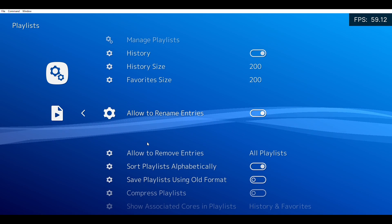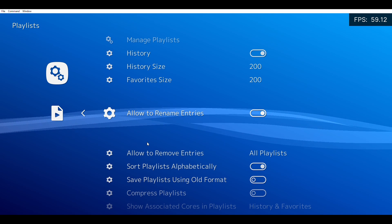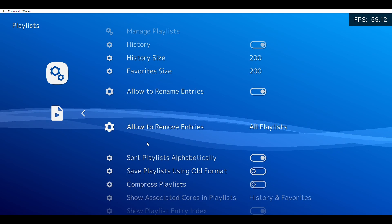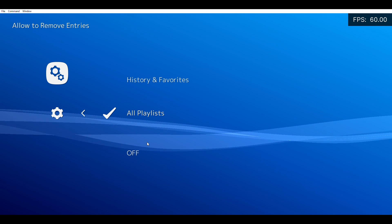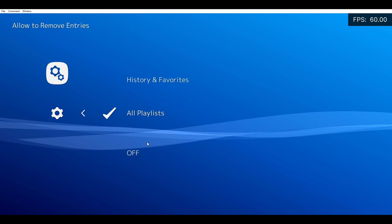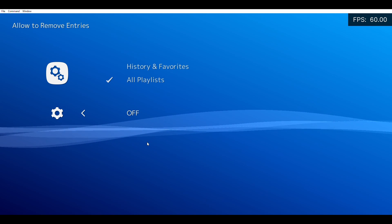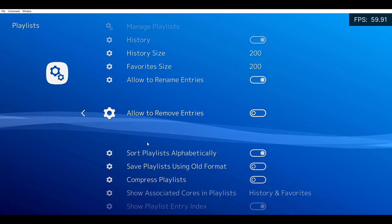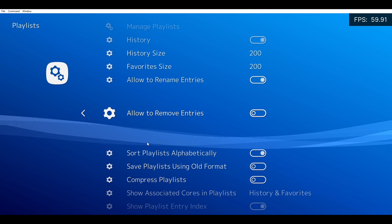Go down until you see 'Allowed to Rename Entries' and 'Allowed to Remove Entries'. Turn this off or change it to History and Favorites.